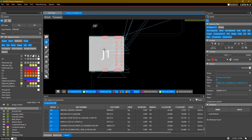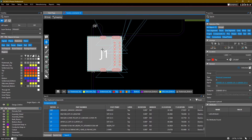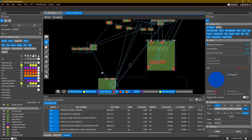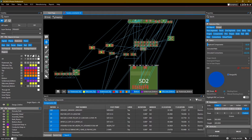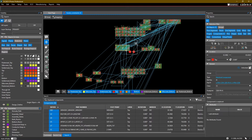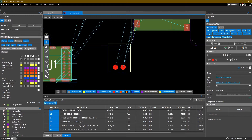I actually want this component to hang out a little bit over the board. Now we're going to place this connector here.